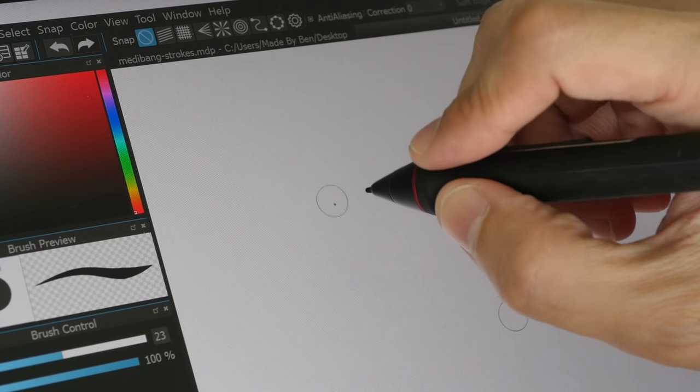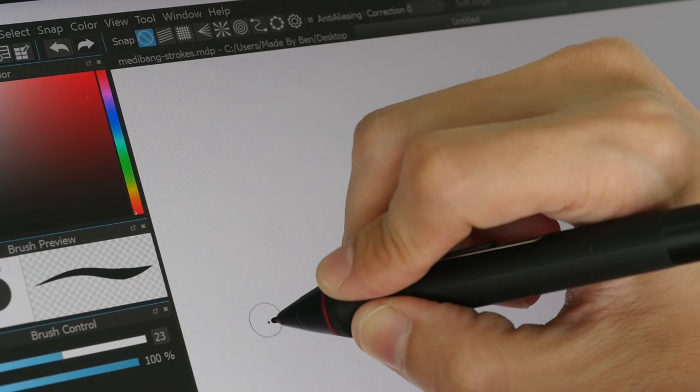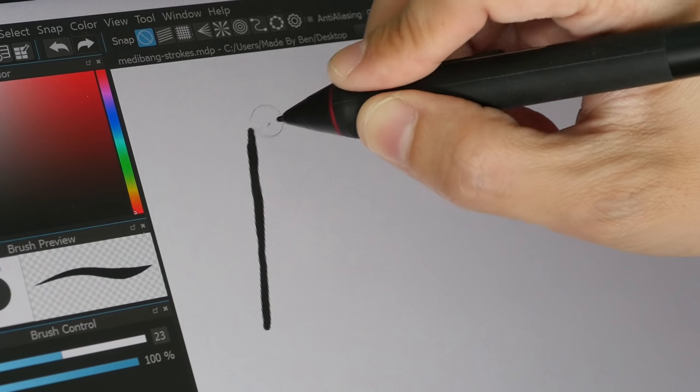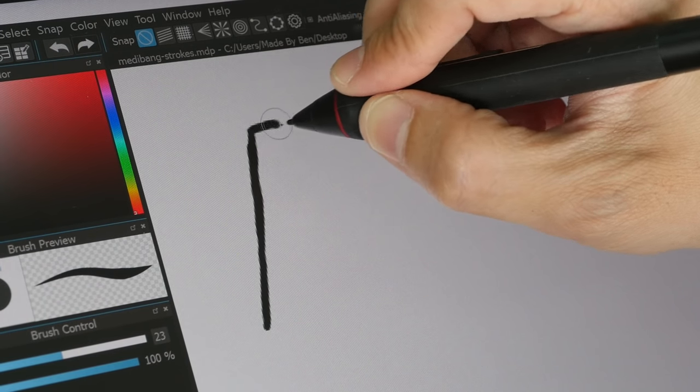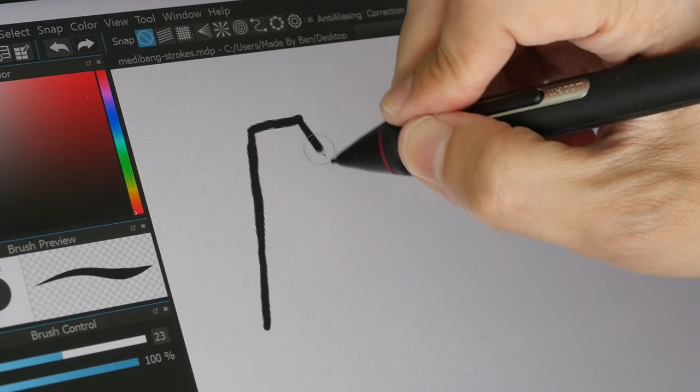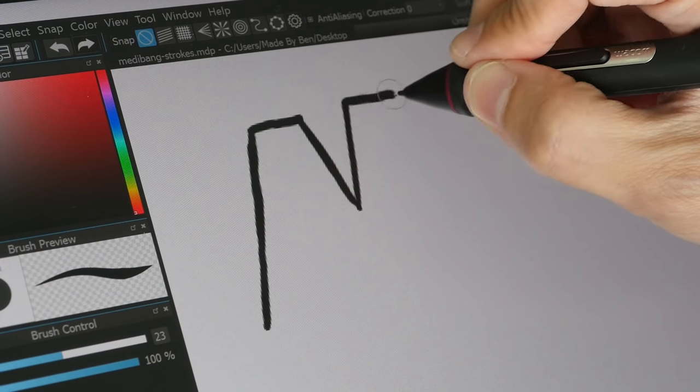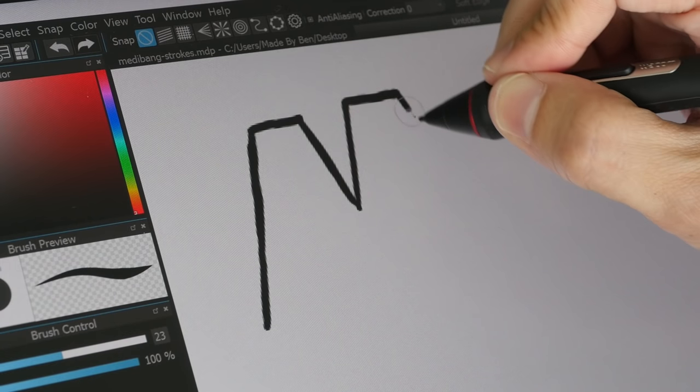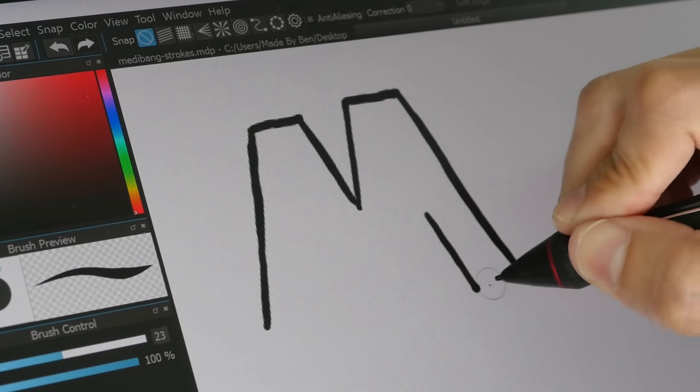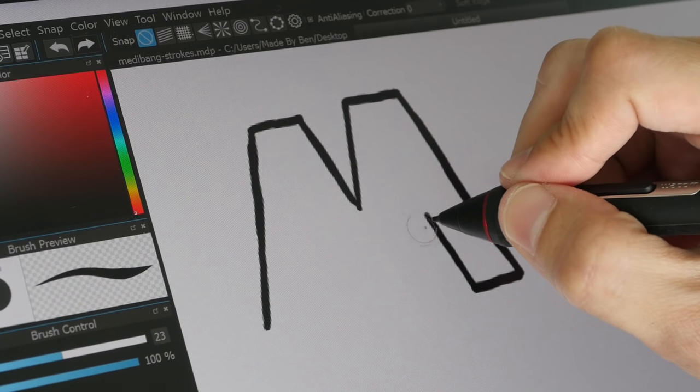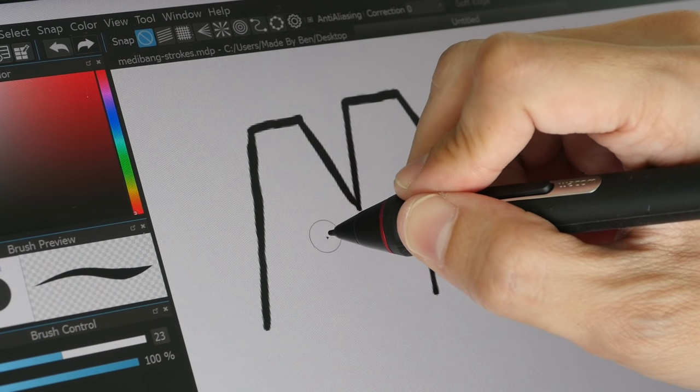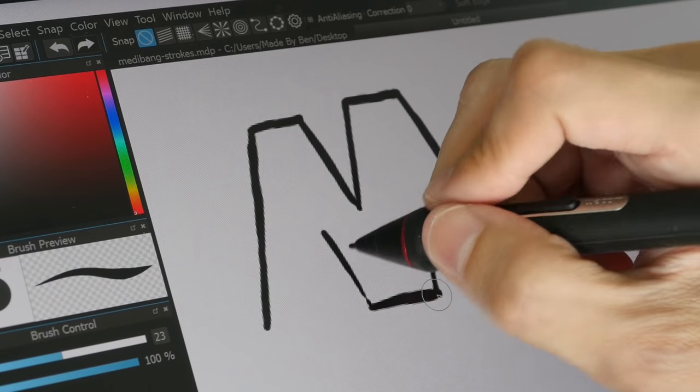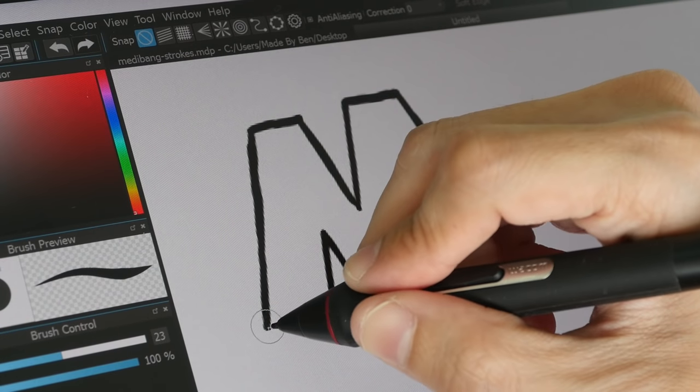This is MediBang Paint Pro. Sometimes when you want the accuracy, you want to draw a bit slower. I think with other tablets you might have a problem, but with the Mobile Studio Pro you can work at whatever speed you like. So this is the thing that I really like about this product.